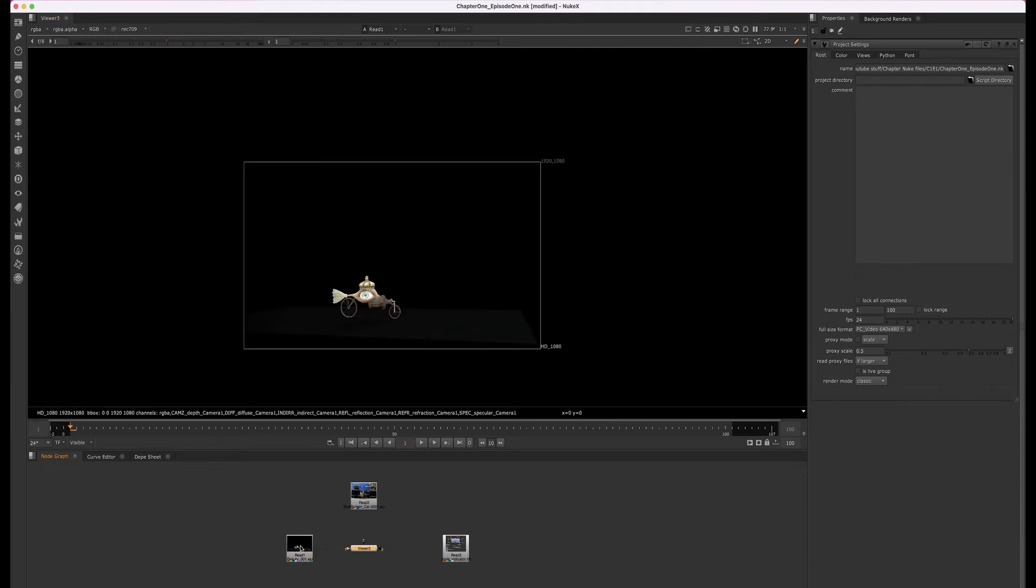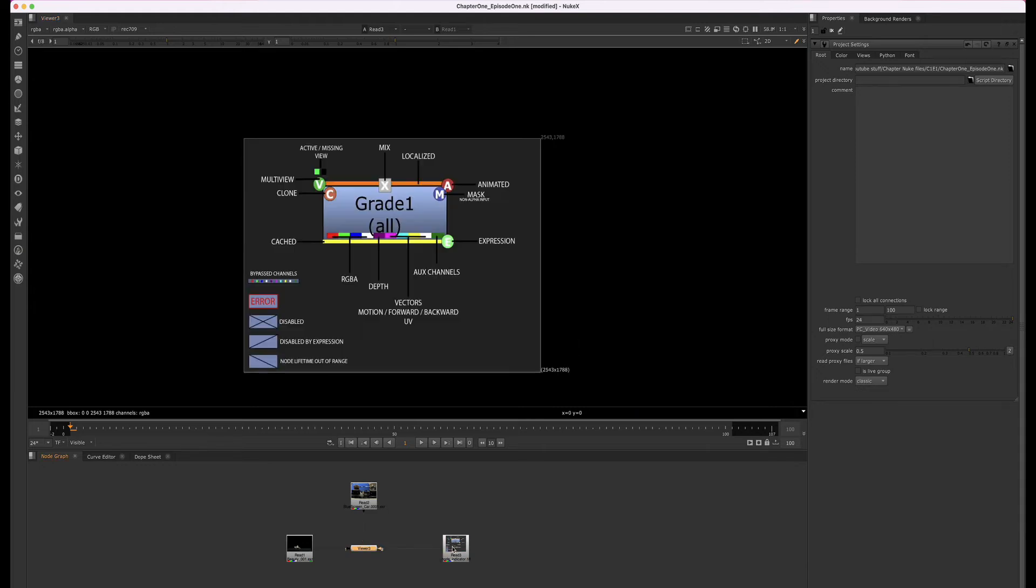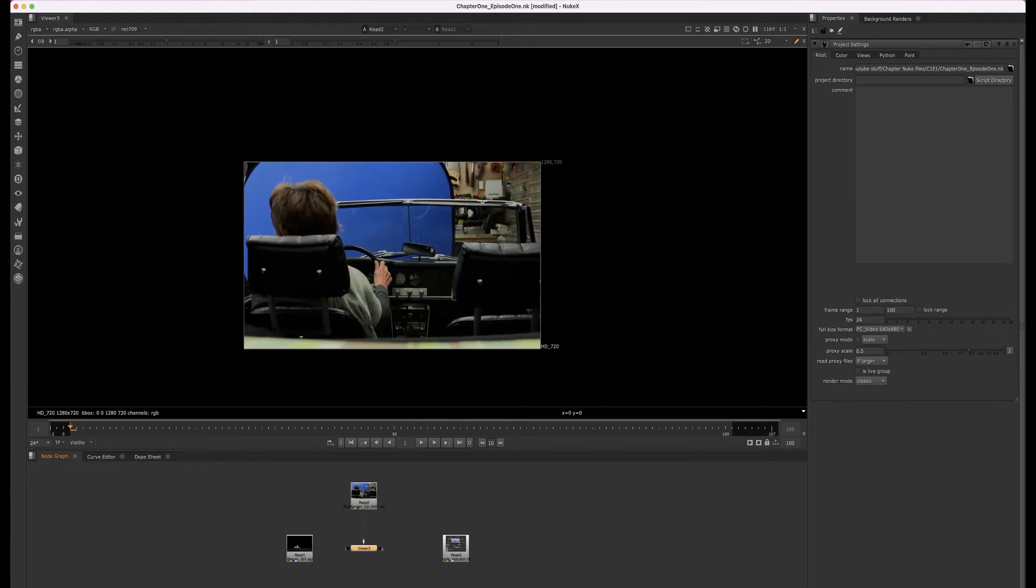So here we have one resolution, we have another, and we have another. The viewer pane will show us the resolution of whichever read node we have selected. It will not show us what the resolution of our final output will be—that's controlled by the project settings.